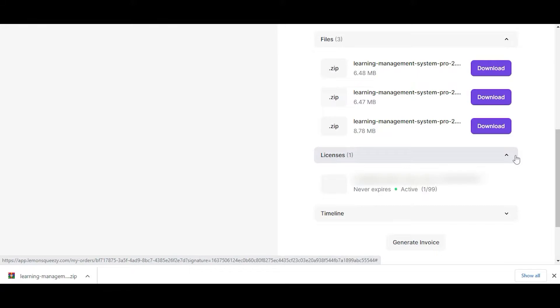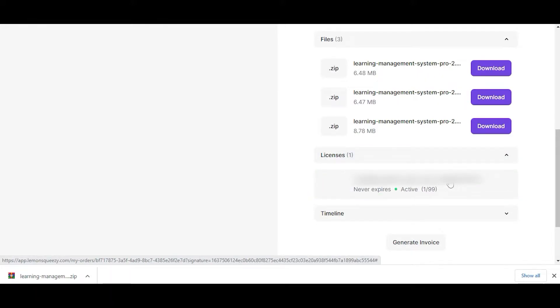Another crucial step is to copy your license key from your email. This will be required to activate the Masteriyo Pro features.